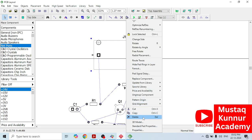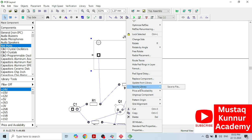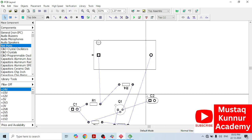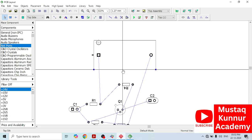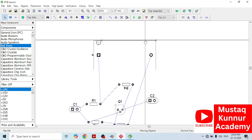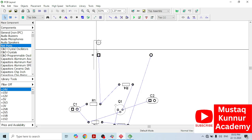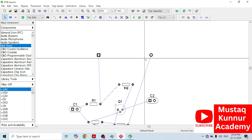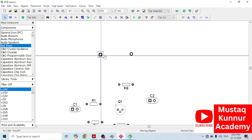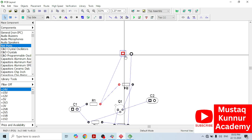Just right-click on it, go to Ungroup, and click on Ungroup Components. Delete this box and I will arrange this accordingly.